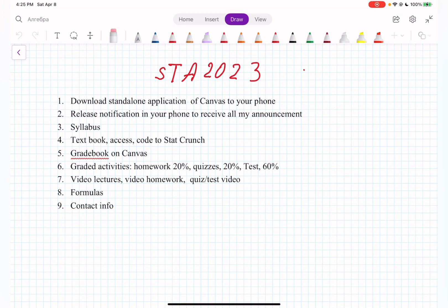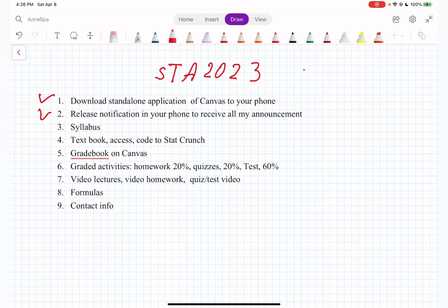Number one: I will request that you download the standalone Canvas application on your phone. Go to your app store, search for Canvas, and download it for free. Then go to your phone's settings, find notifications, and enable notifications from Canvas. I'm asking you to do this because when I deliver information through announcements, it will come straight to your display and there is no way you will miss it.